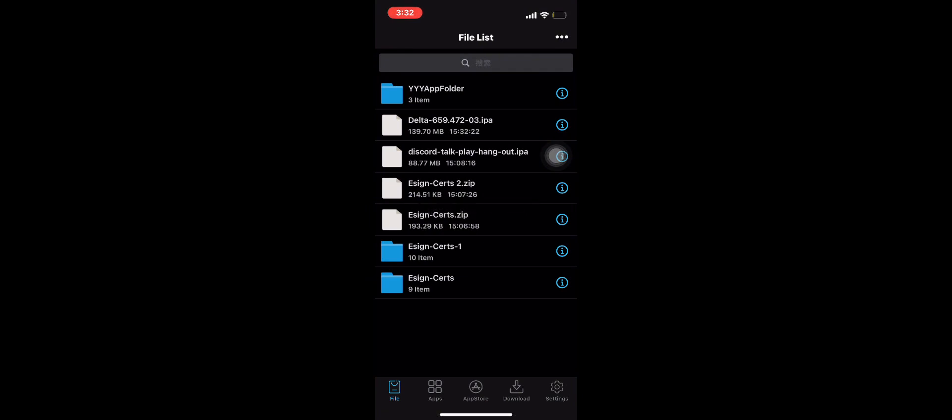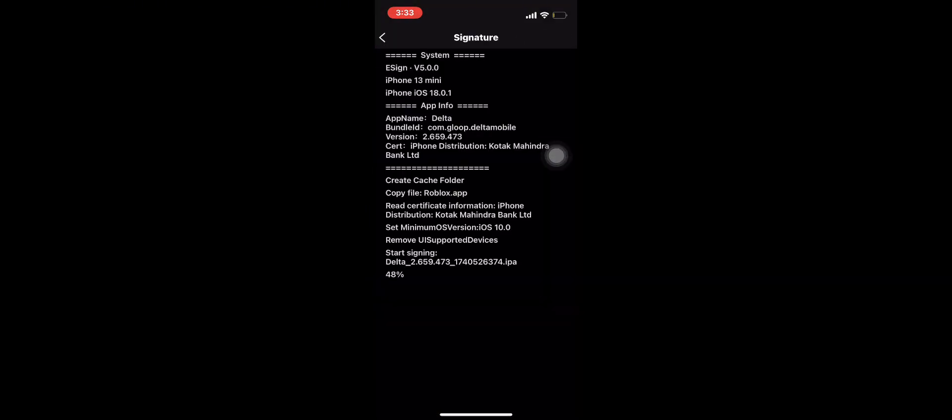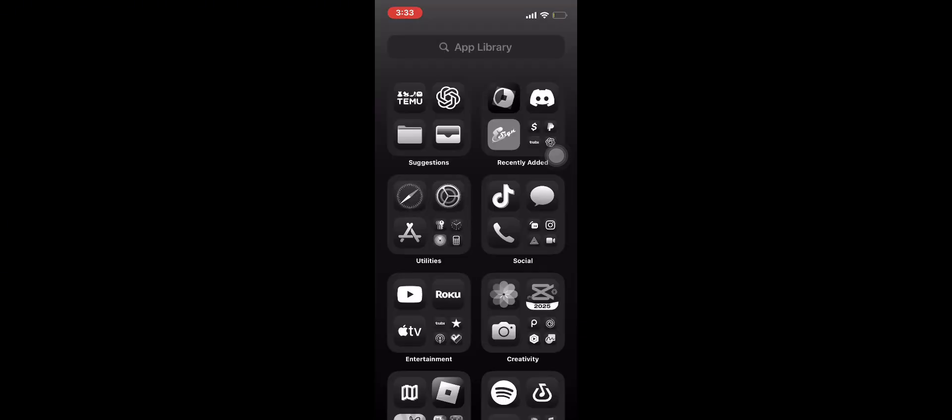Now sign the file and install it. Once installed, open it. Now you have the working Delta app. If you need further help, comment down below.